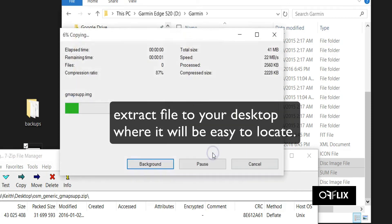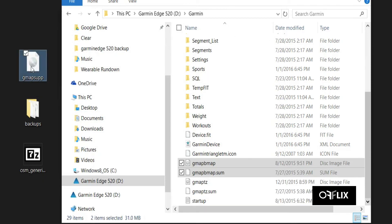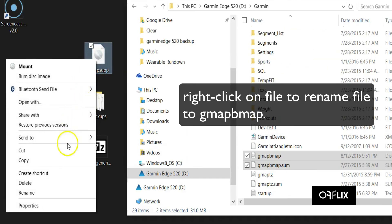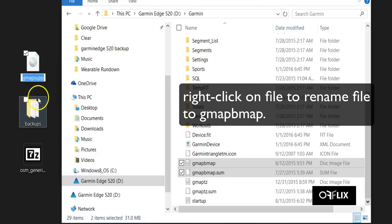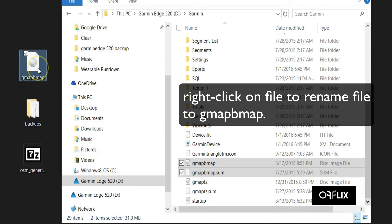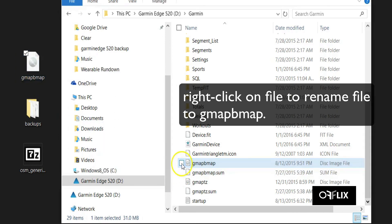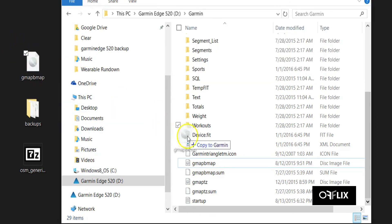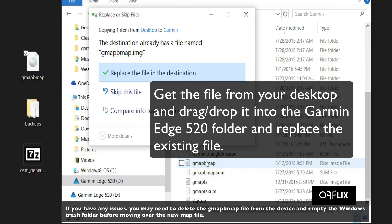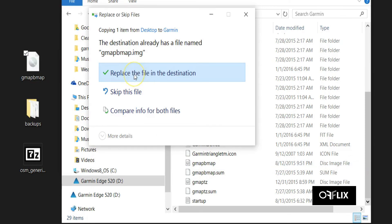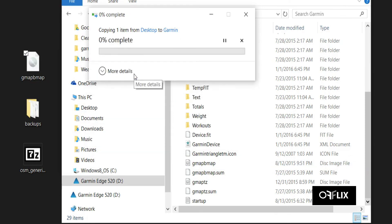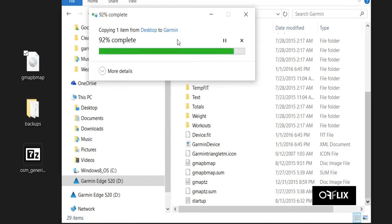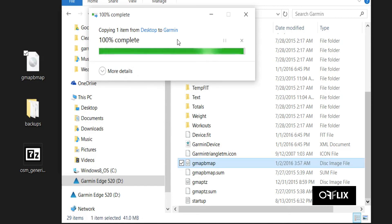A step I left off: these two files — the GMAPBMAP, mainly just the GMAPBMAP — you should right-click and delete that file right now and then empty your trash folder before moving on to the next step, because that might cause some problems. If you just replace the file in the destination, you might have some issues. So I would just empty it out of there and then copy it straight over without replacing, to avoid any problems. At this point, once it's moved over, your new map is now on your Garmin Edge 520 and you can safely eject the device from your computer.